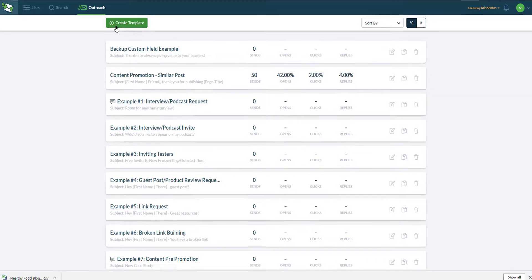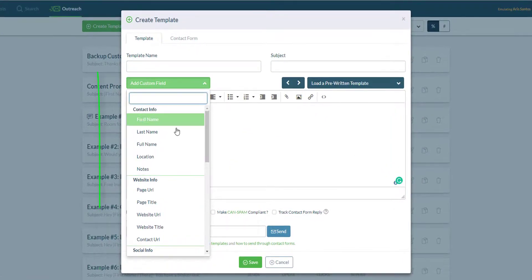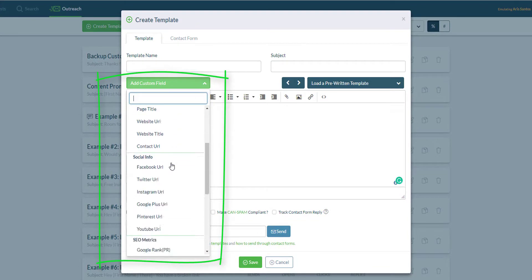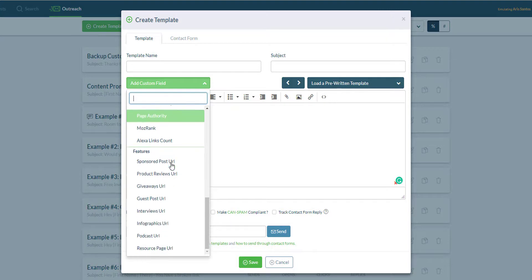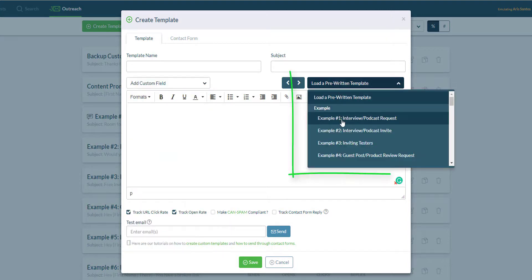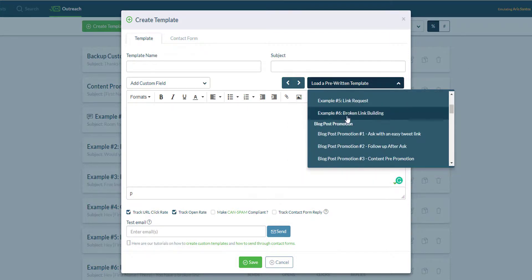When you create a new template you can start one from scratch and add custom fields as you want and these custom fields will populate together with the blogger's information. Or you can select from dozens of pre-written templates, all around blog promotion, guest posting, product reviews, anything like that.